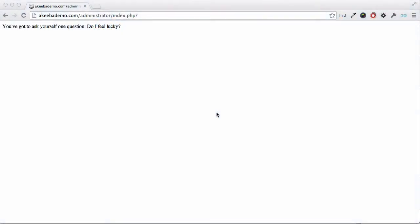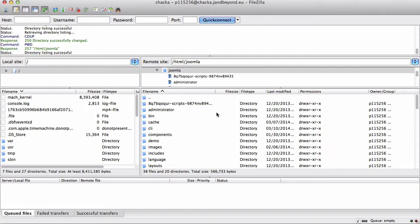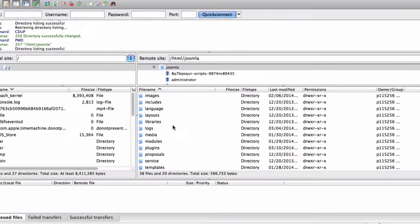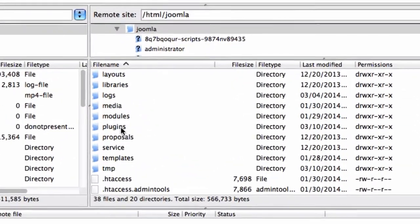At some point, it's bound to happen - you manage to lock yourself out of your own website. But don't panic, it's really simple to unblock yourself. To do this, you'll need your FTP program or perhaps your host's own file manager. I'm going to use FileZilla. Once you've connected to your website, go to the plugins folder.